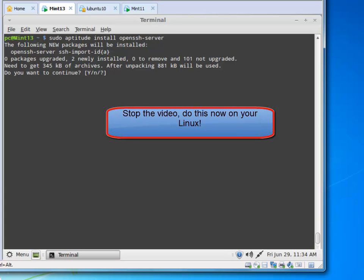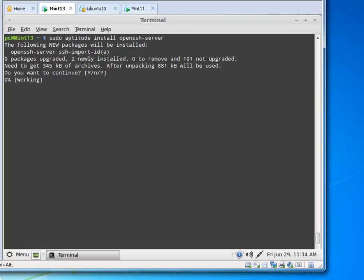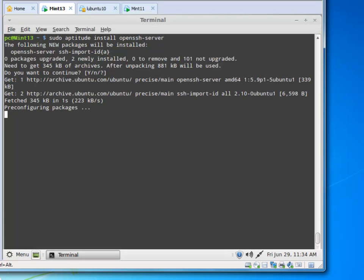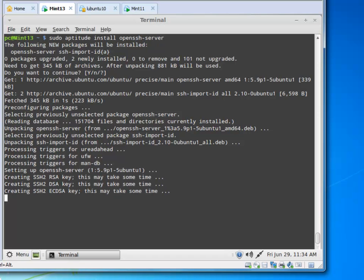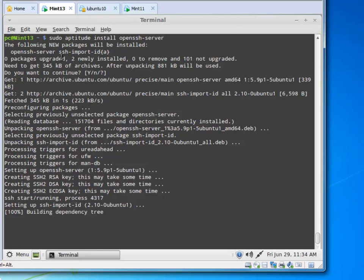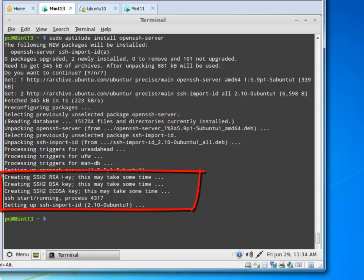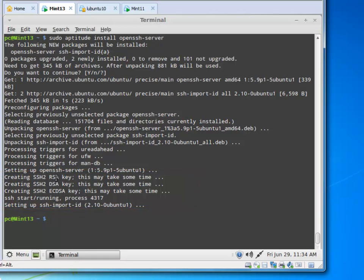You should do this. It shows what it's going to install — do you want to continue? Yes. It just so happens that SSH runs over port 22. Notice it's talking about keys: SSH2, RSA, DSA, and ECDSA. These are public-private key pairs used for encryption.